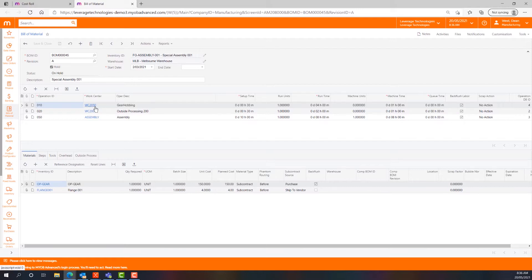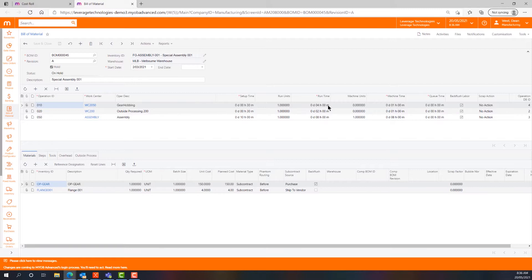Under work centre 2050 it's a gear hobbing operation. I've got a set up time of 30 minutes, run units of one unit in a run time of four hours. Basically what that means is every time I need to make one unit it's going to take four hours once I've completed my setup.